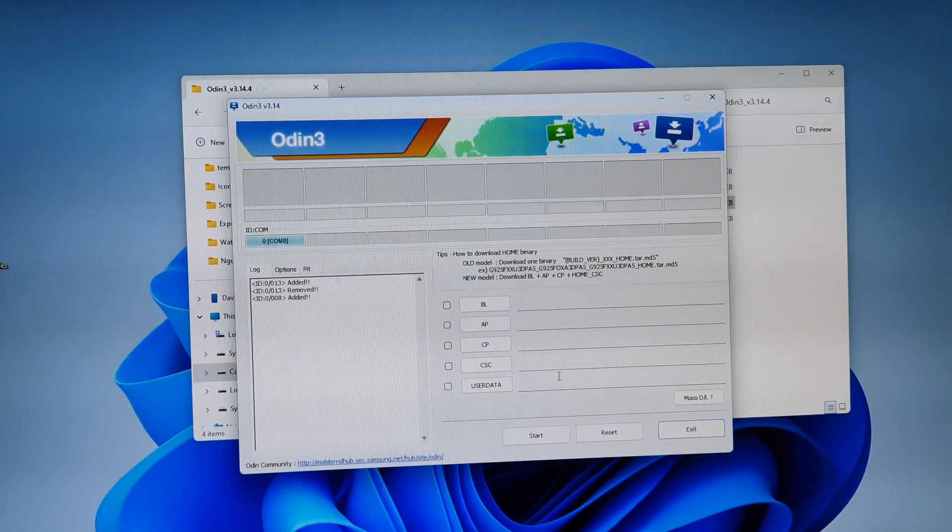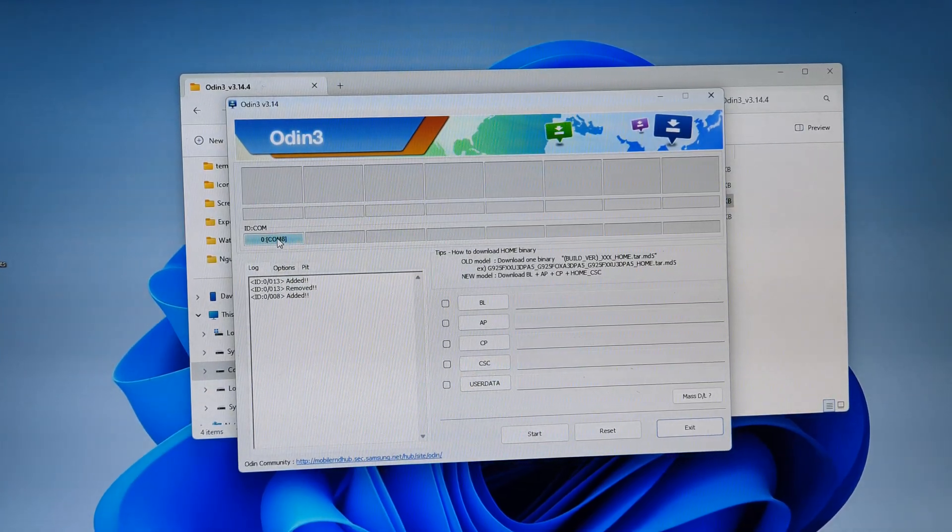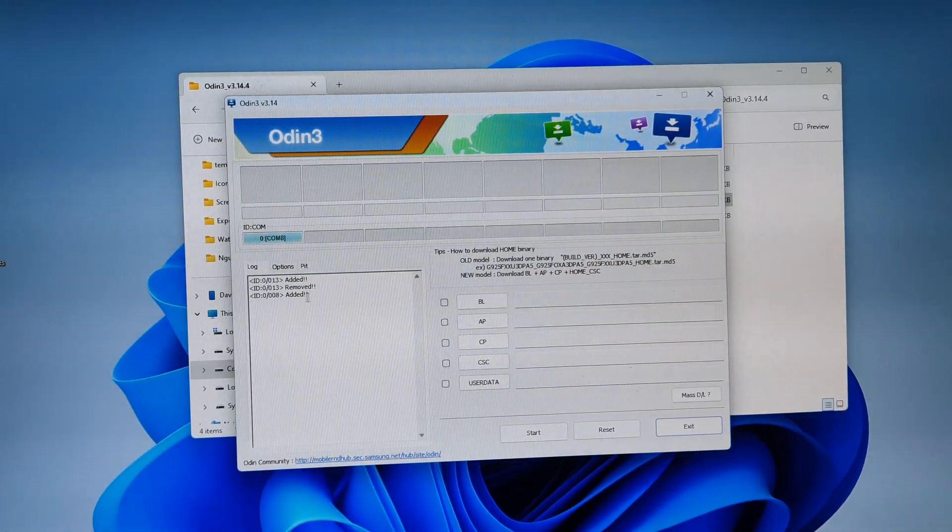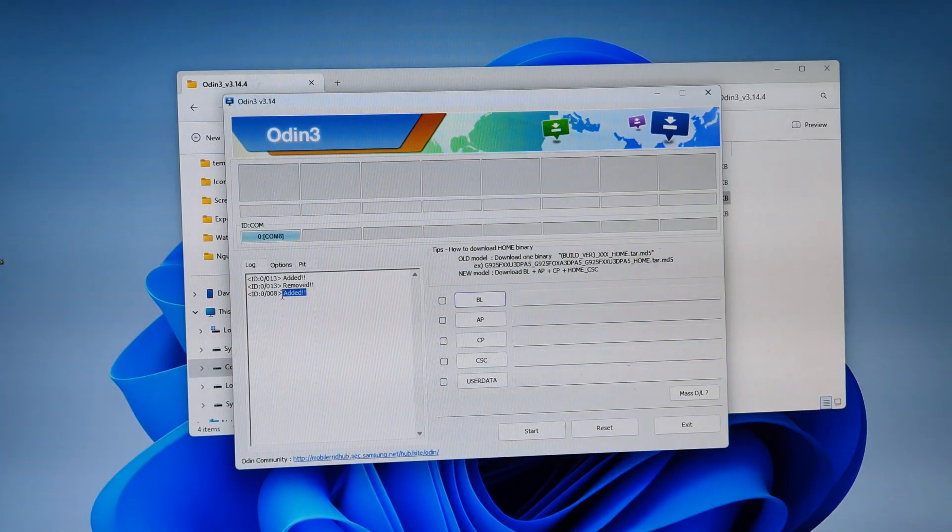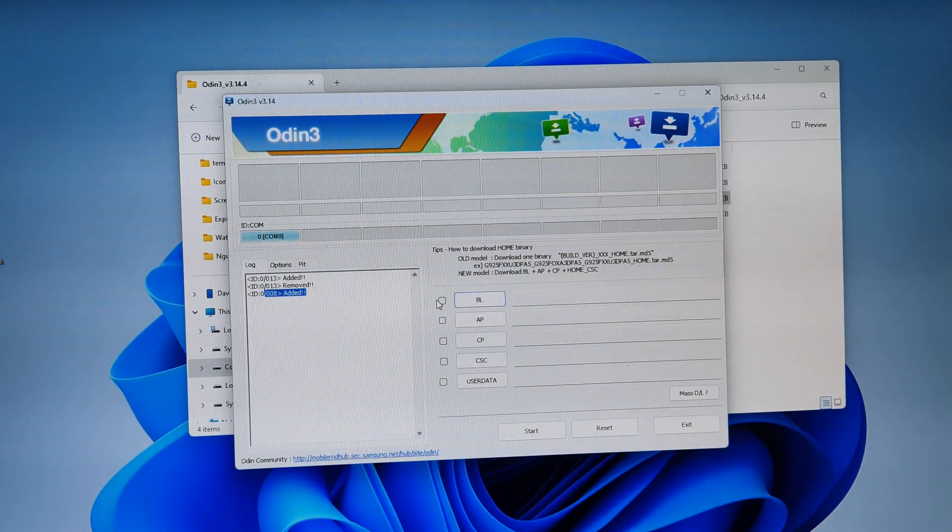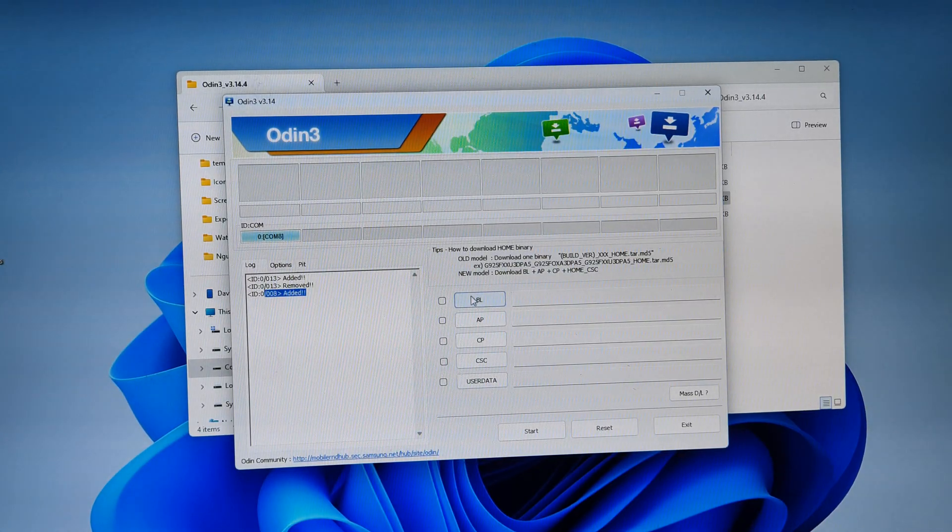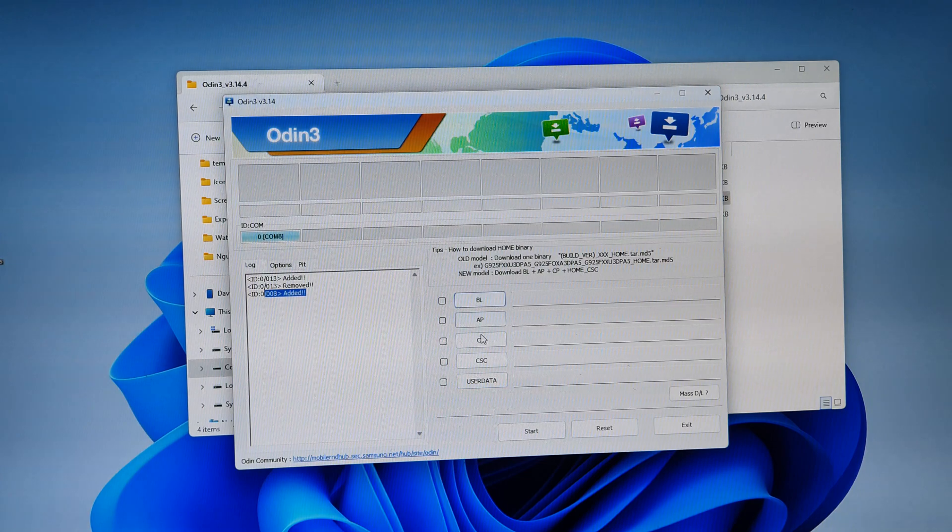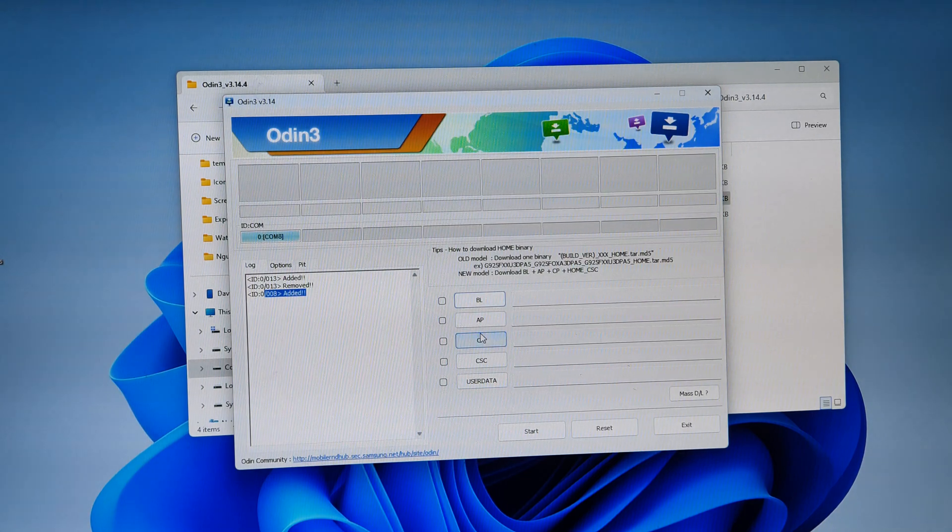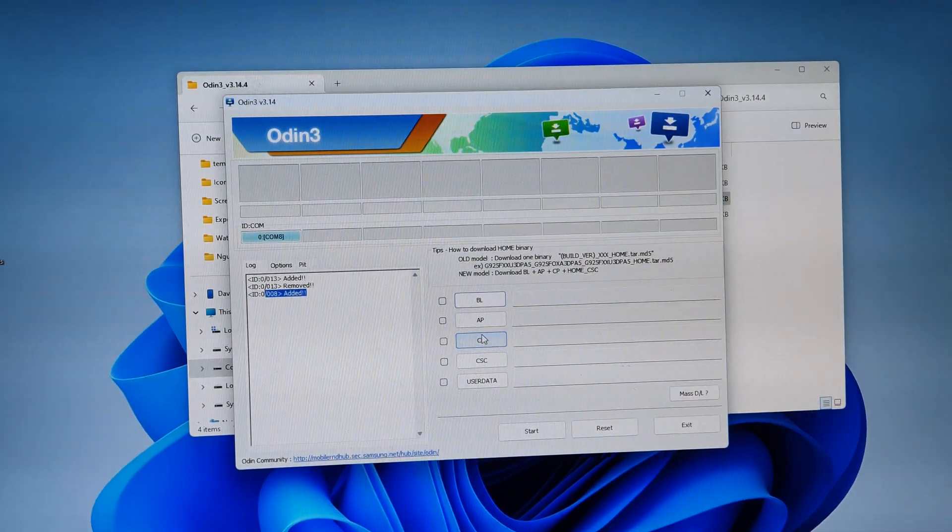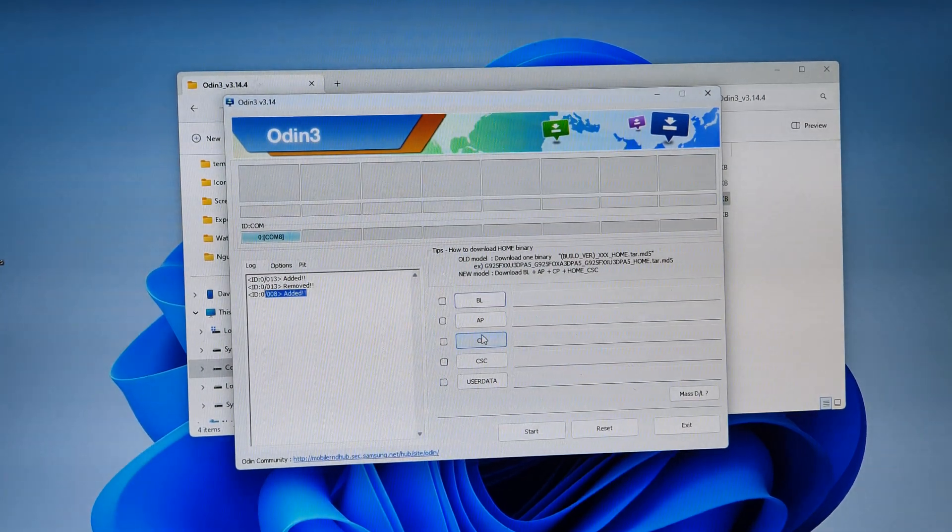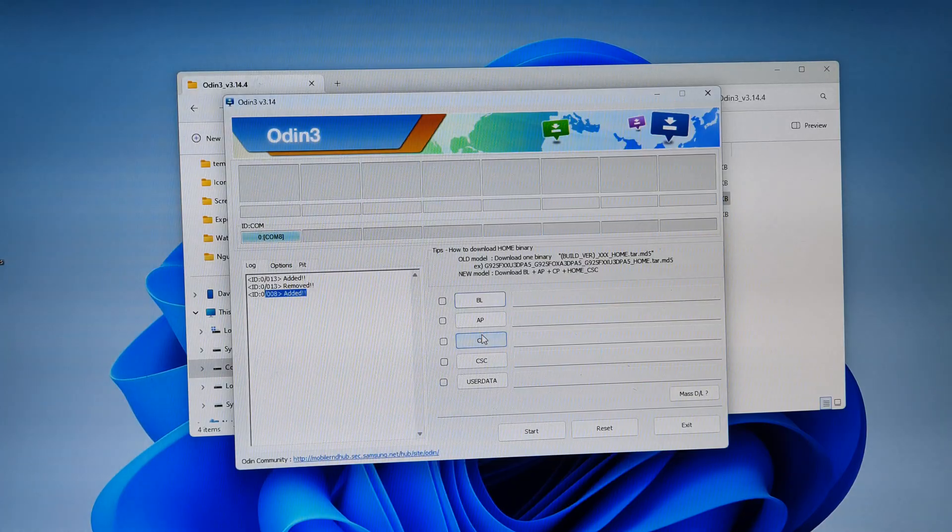And in the Odin software make sure you get the blue sign here. And here you can see it said added, the device added. Now on each one of these items you need to add in the relevant file.